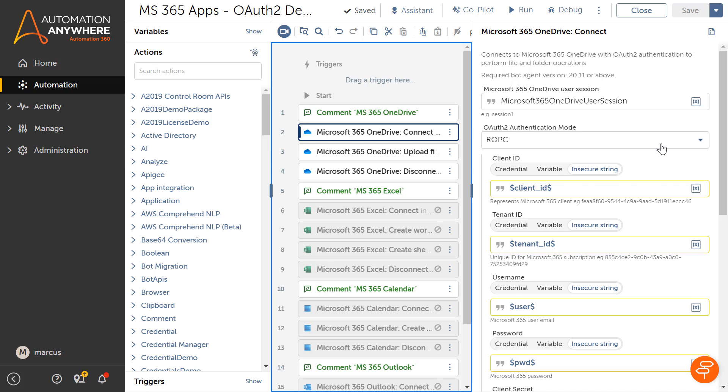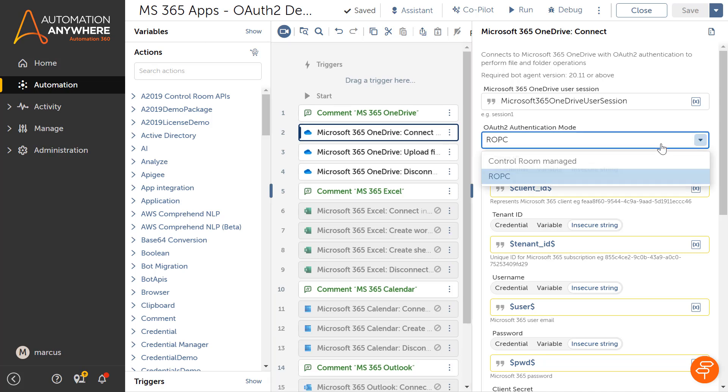With Release 31 of the Automation Success platform, Marcus can now use a more secure OAuth flow. Marcus sees a new option called Control Room Managed available in the Connect action of Microsoft 365 OneDrive. Using this option, Marcus can now access the centralized OAuth connection set up by Jake in the control room.